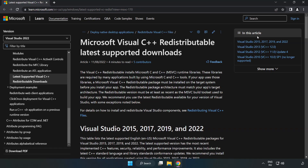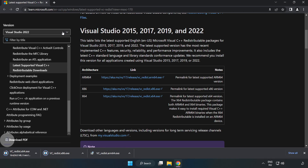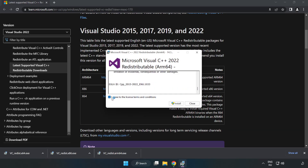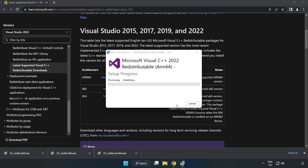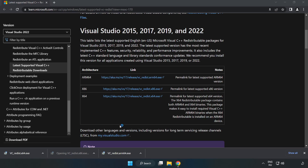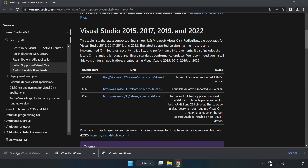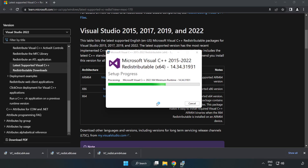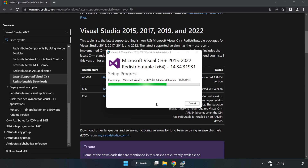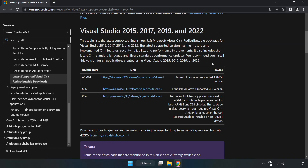Go to the website link in the description and download 3 files. Install each downloaded file. Click I agree to the license terms and conditions and click Install. If it fails to install, no problem — repeat for the other files. Click Close when done and close the internet browser.